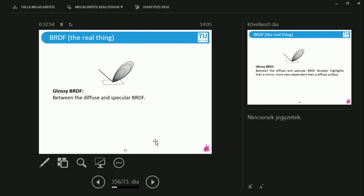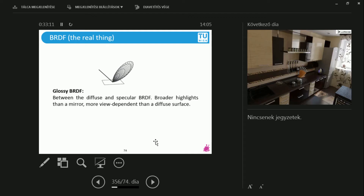There are also glossy BRDFs. Glossy is a mixture of the two — not like a mirror, but not like a completely diffuse material either. There is some view dependence. Diffuse materials are completely view independent, mirrors are completely view dependent, and glossy materials sit in between.